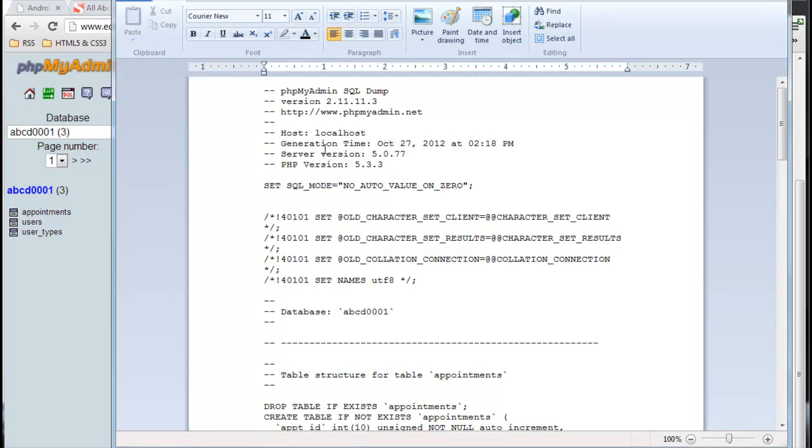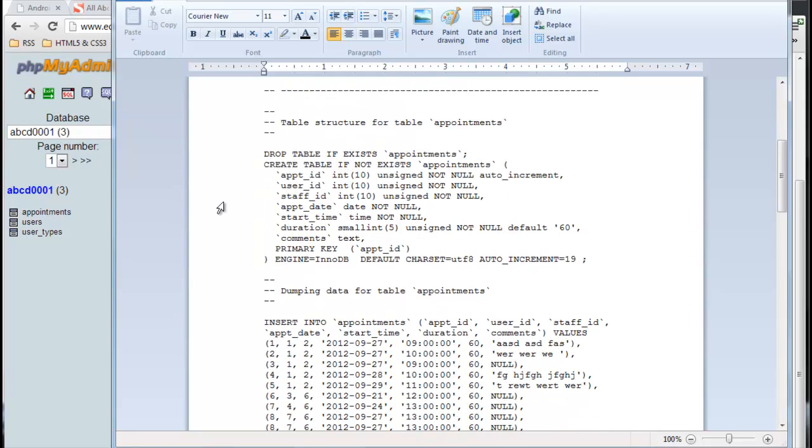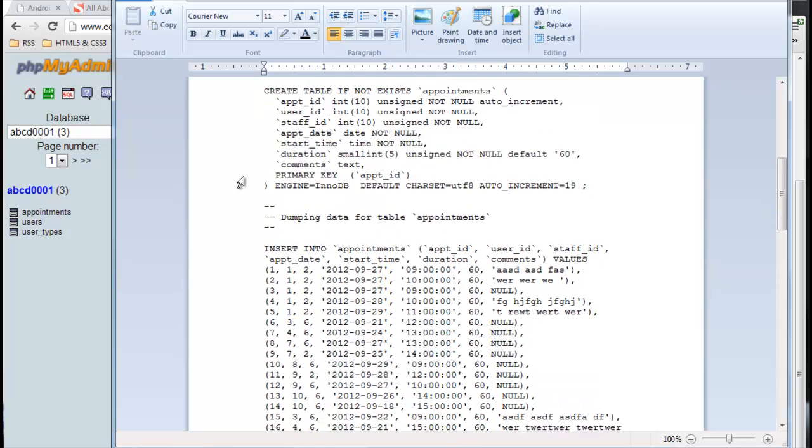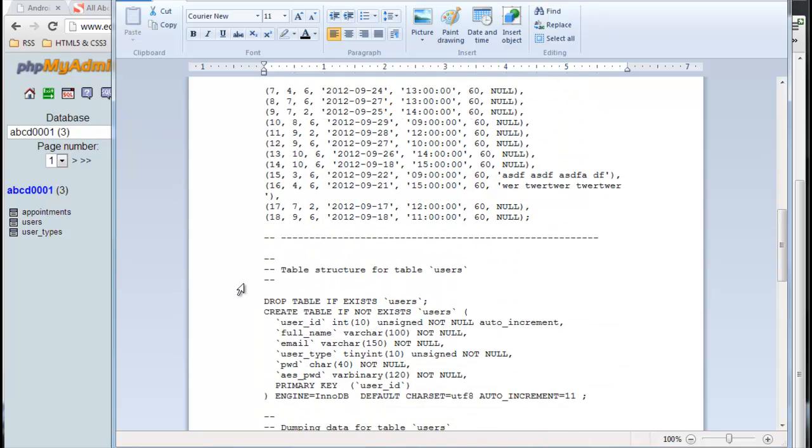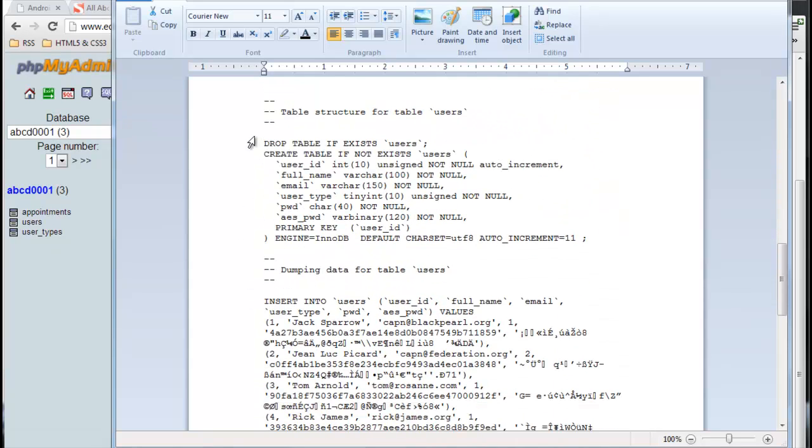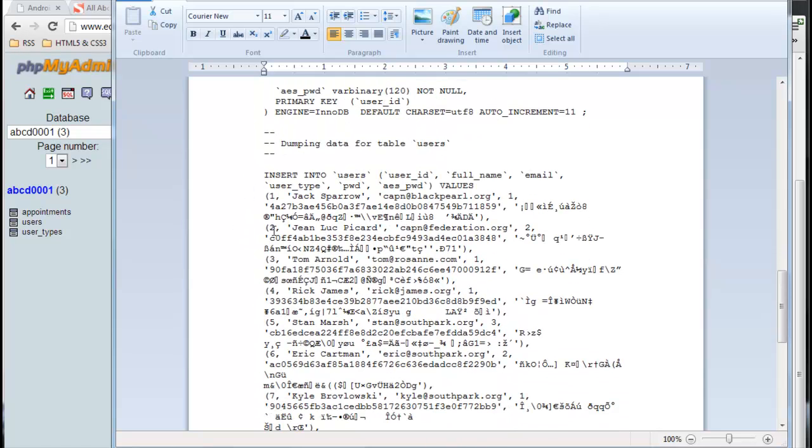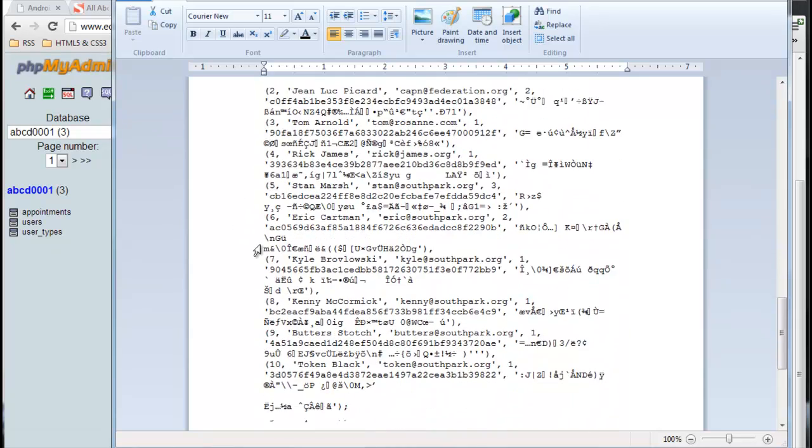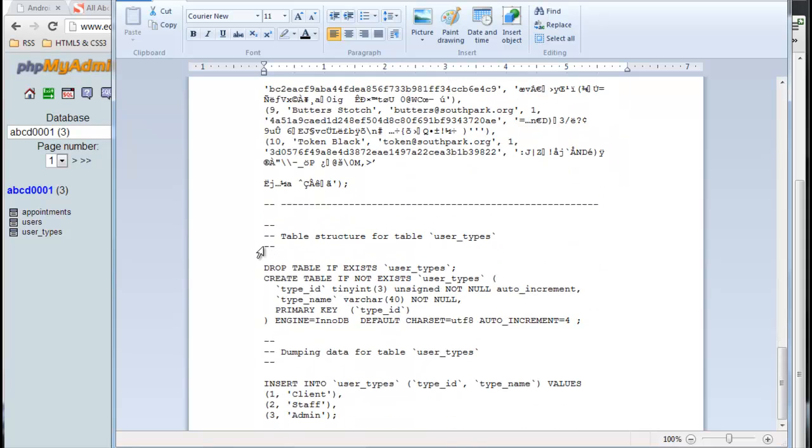You can see there's a whole bunch of comments in here. This is the name of the database in comments. Drop table appointments, create table appointments, and then below that insert into appointments - here's all the data from that table. Then we've got the user table - drop and create it, all the columns, insert into users.